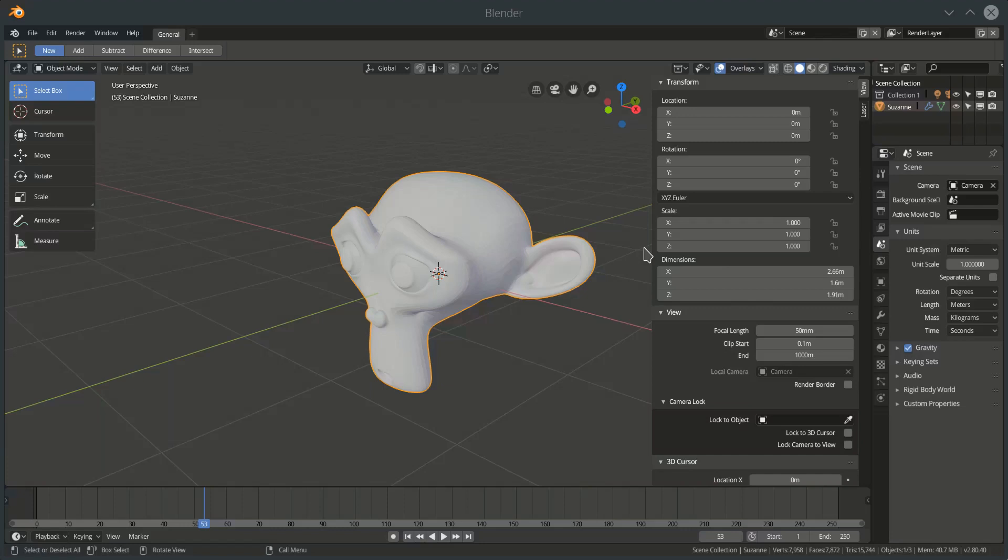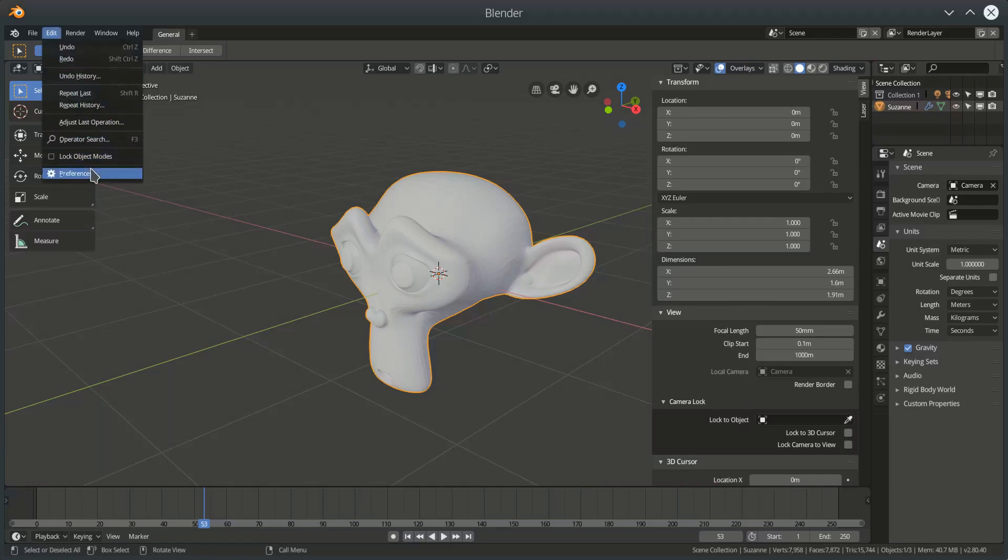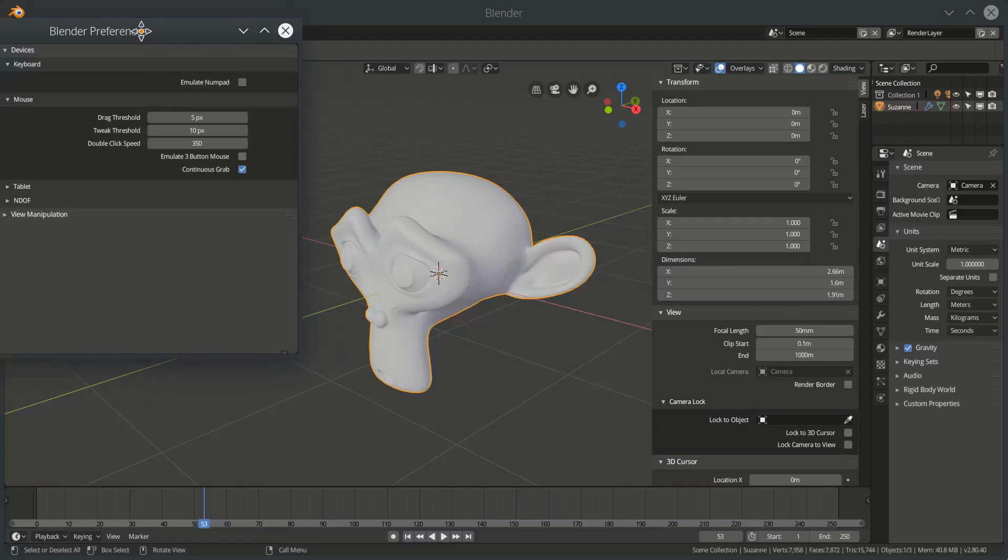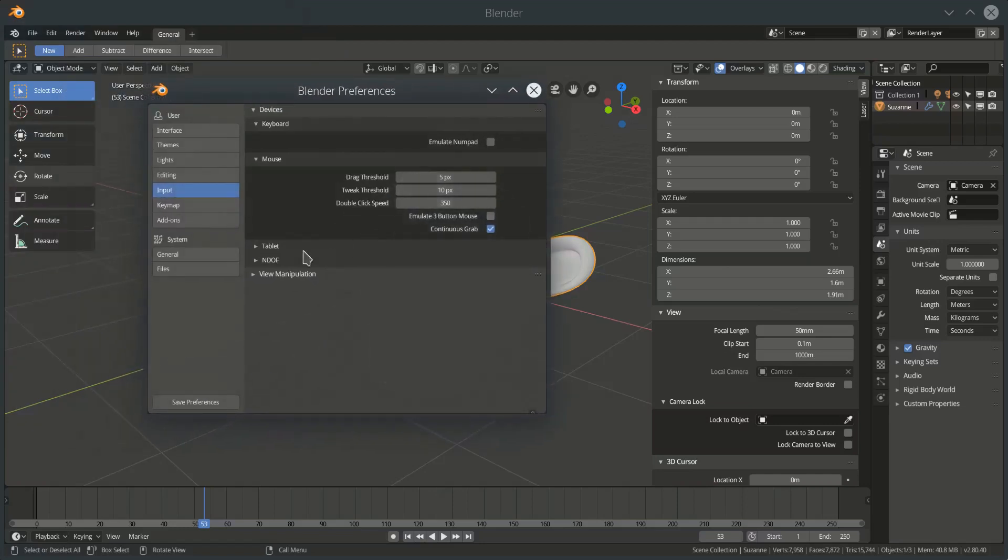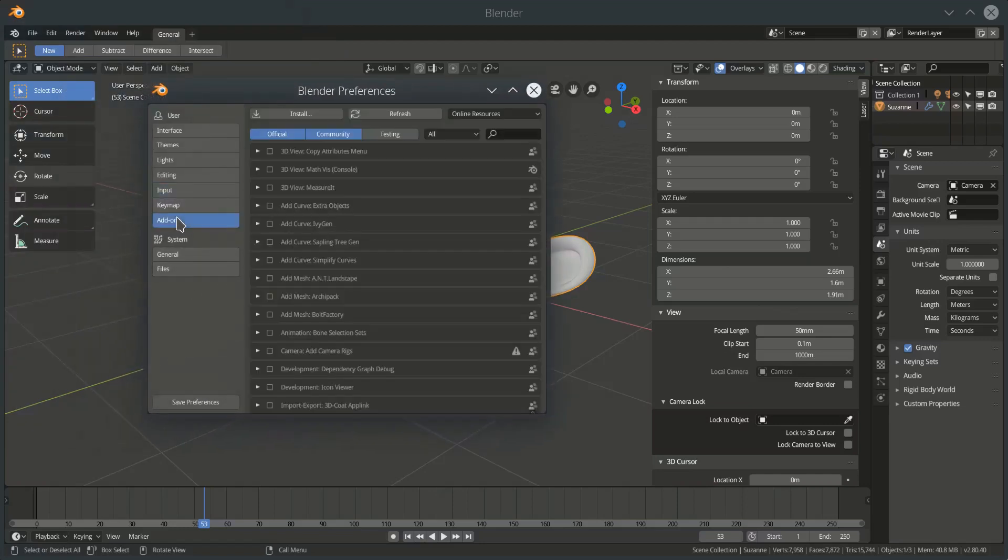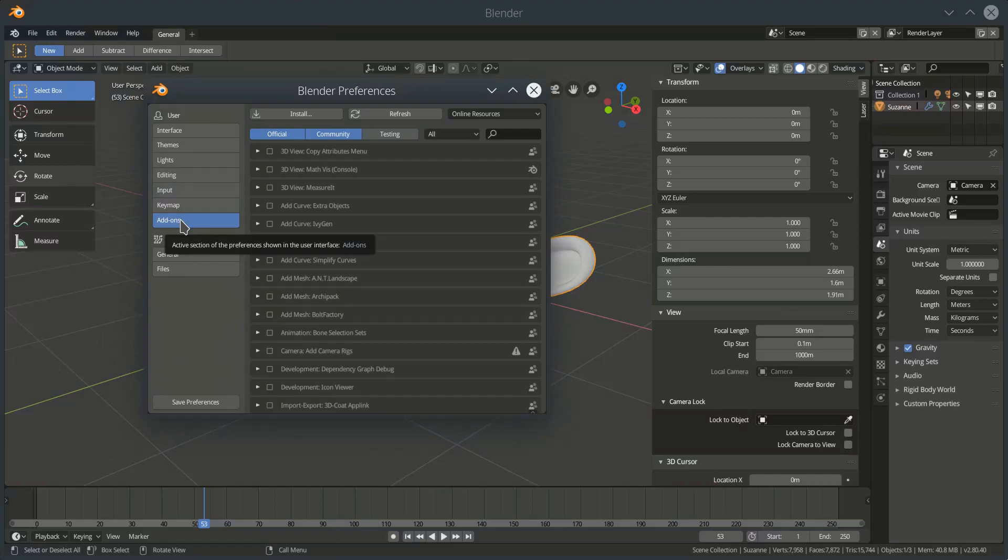I will just very briefly go through installing the add-on. Edit preferences, we've got a little add-ons tab here. You can download the zip file of the master branch direct from GitHub and I'll put a link to that in the video description.